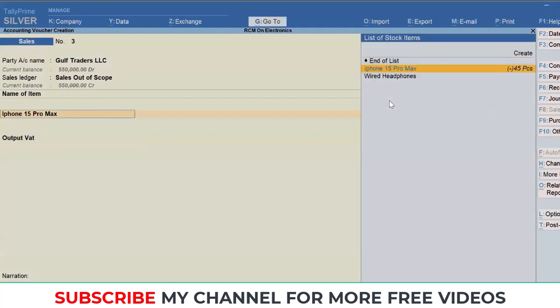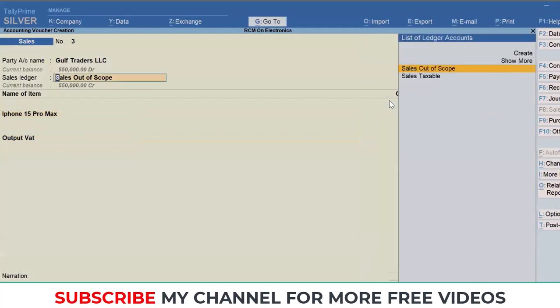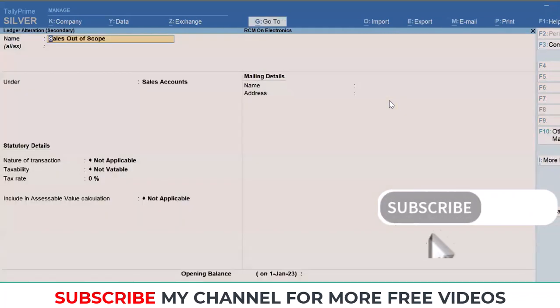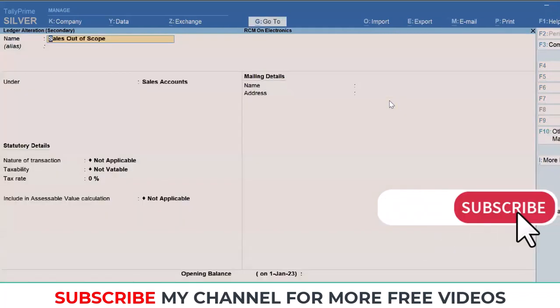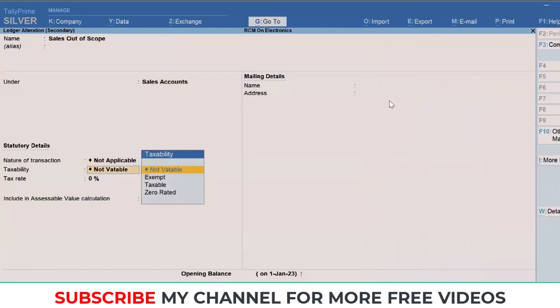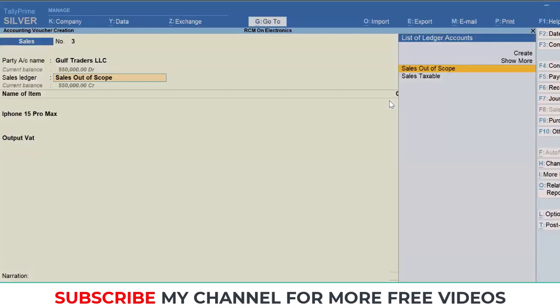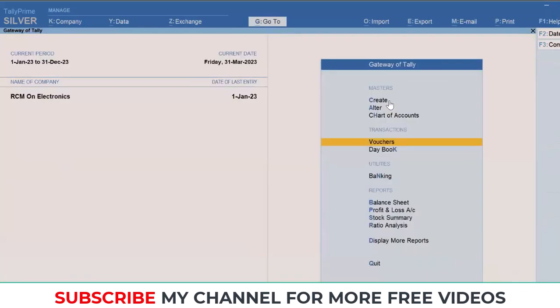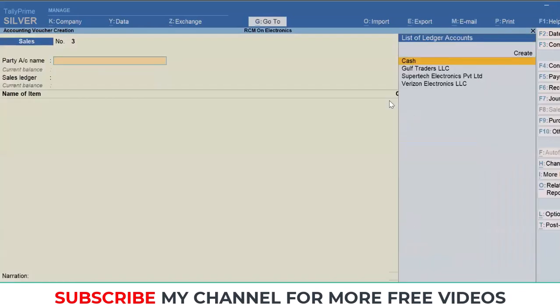One thing to keep in mind: whenever you're making a sale to a buyer falling under this particular Cabinet Decision, try to create a separate ledger as Sales Out of Scope and make sure to map it under not vatable in the taxability field. This part is taken care for the seller, but when it comes to the buyer, it's important to account for the reverse charge mechanism. Let us dive into the purchase.